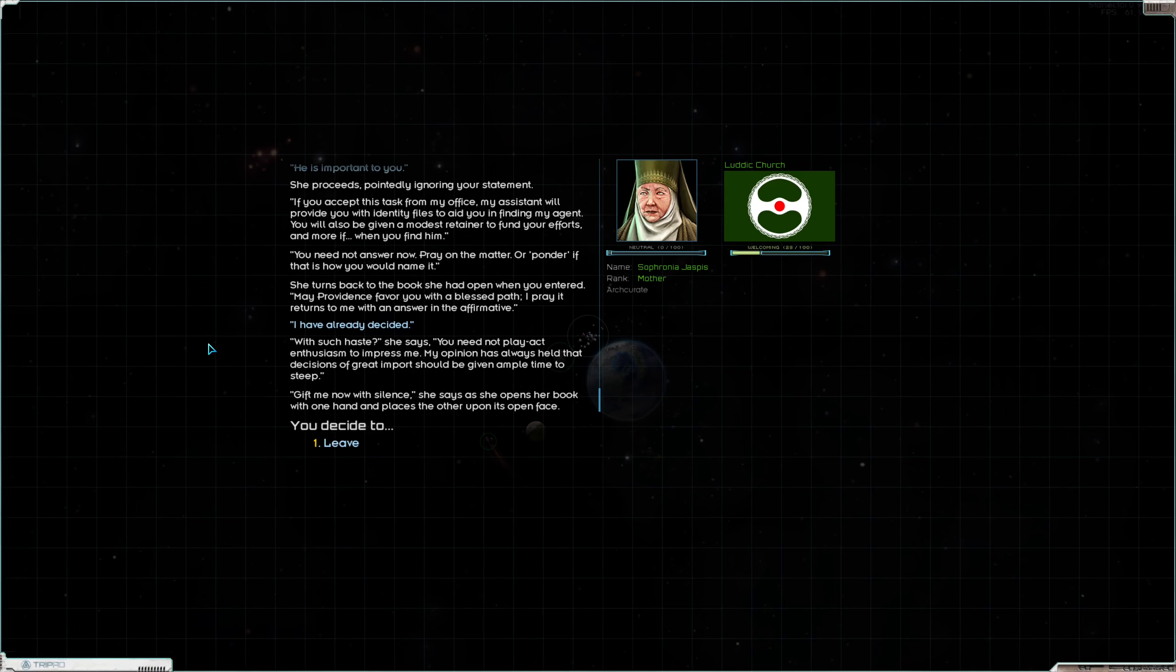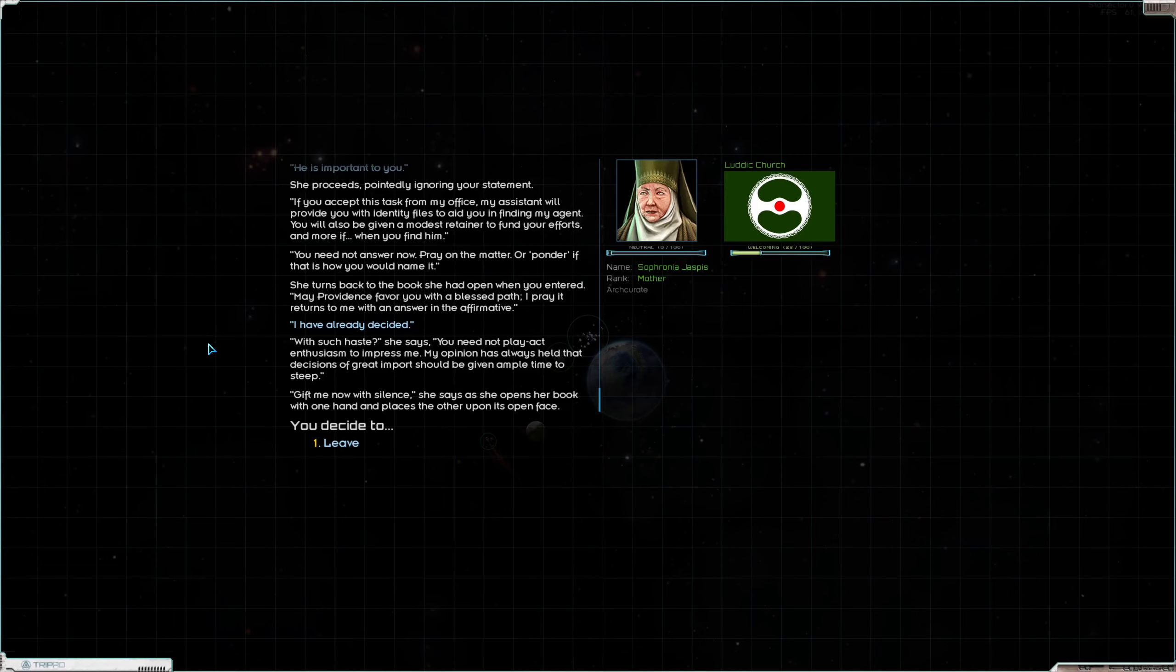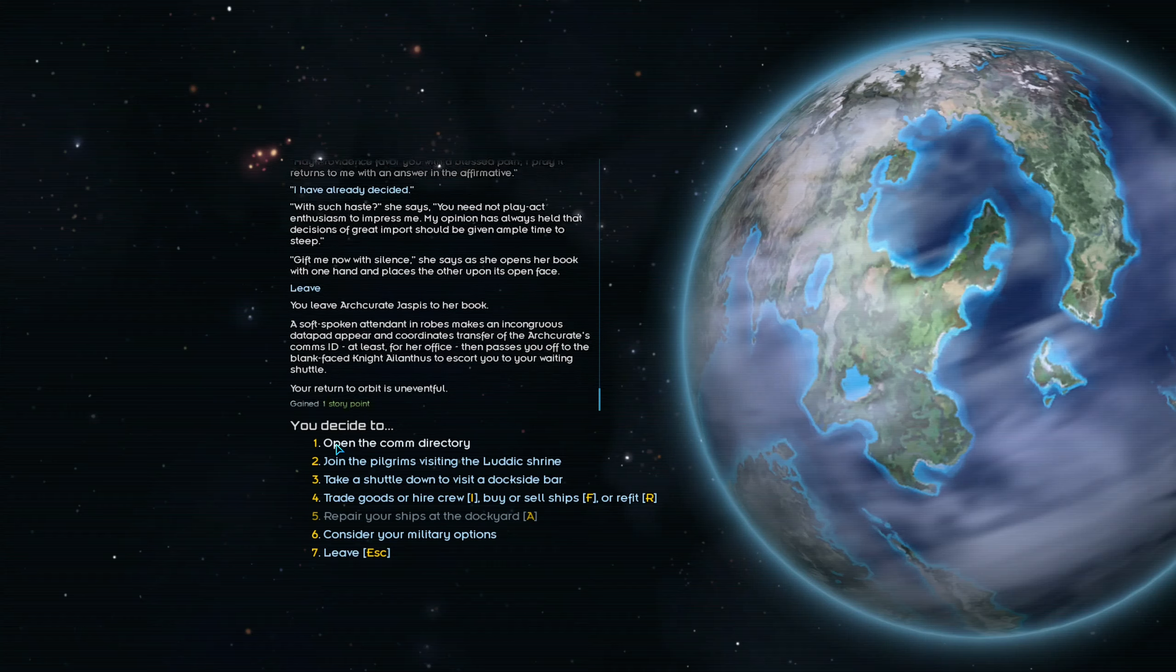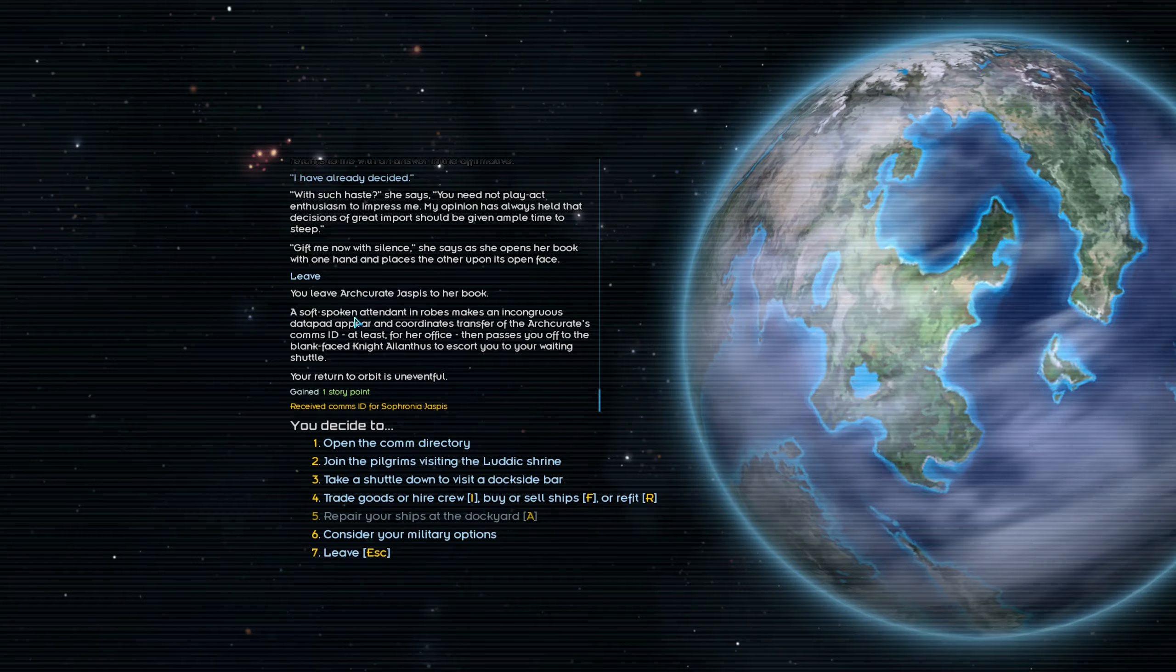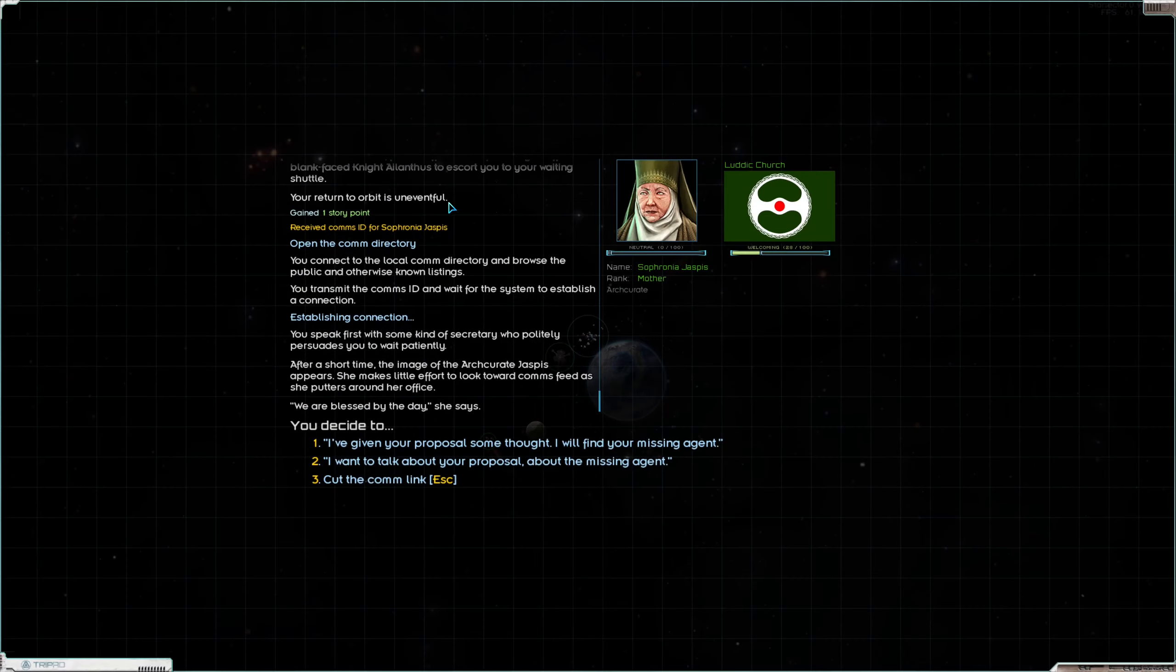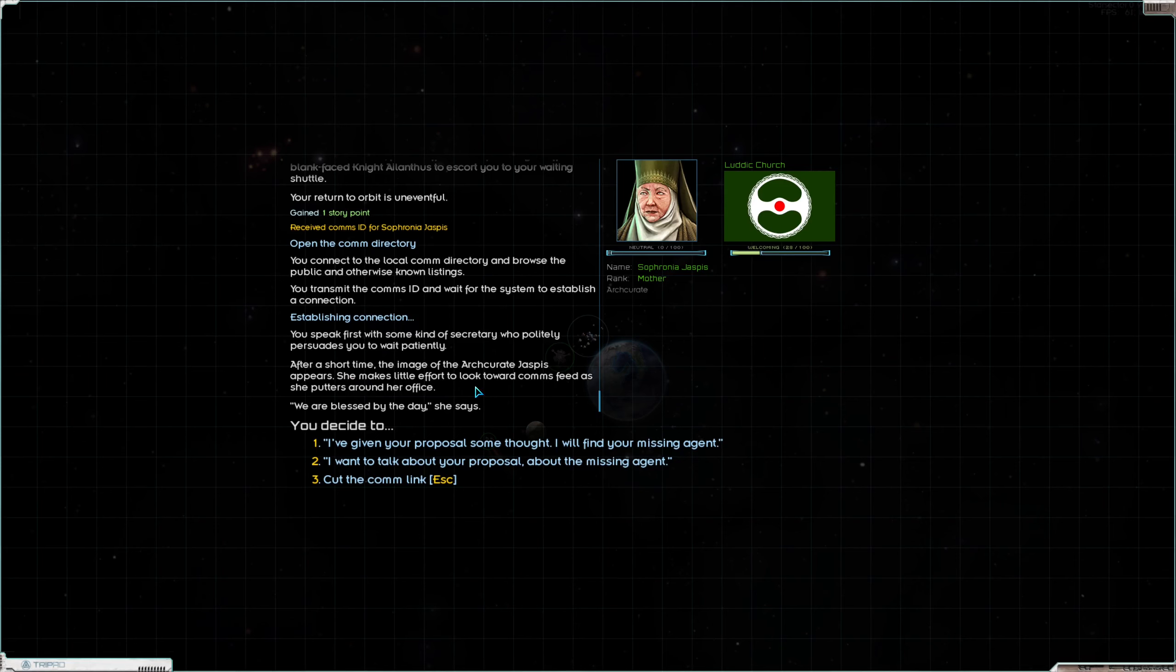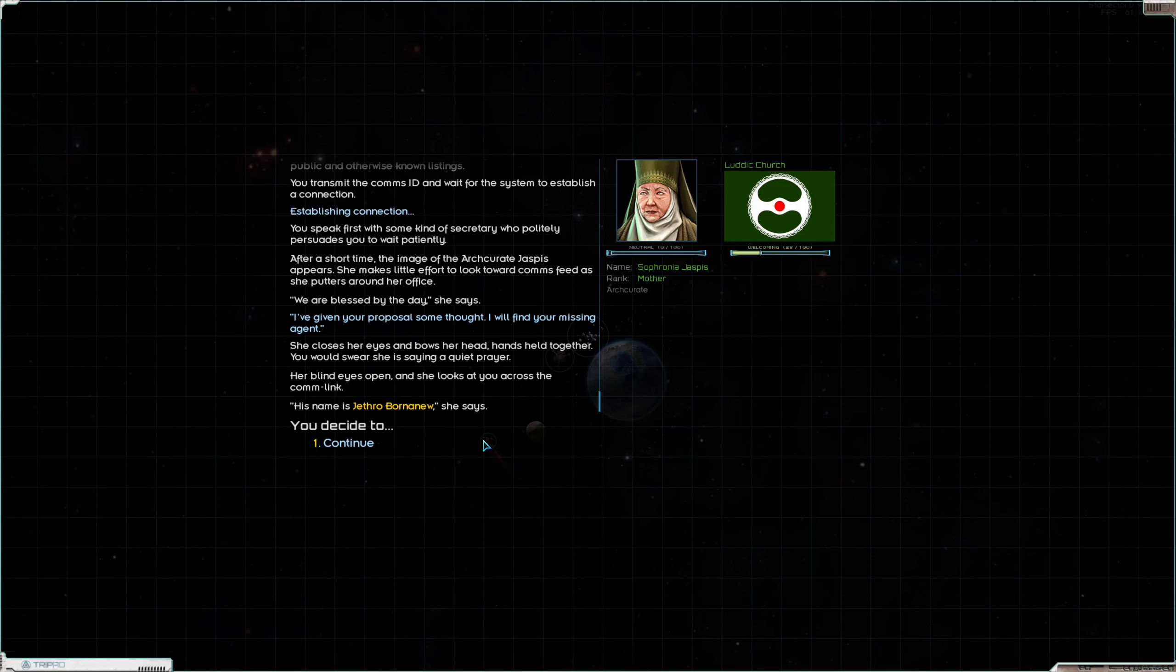I have already decided. With such haste, she says. You need not play-act enthusiasm to impress me. My opinion has always held that decisions of great import should be given ample time to sleep. So there we go. So we can't start the quest just yet, although I think we might be able to start it now. Let's see. So you speak first with some kind of secretary who politely persuades you to wait patiently. After a short time the image of the Arch Curate Jaspis appears.